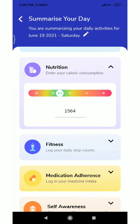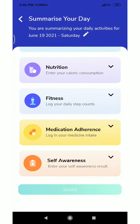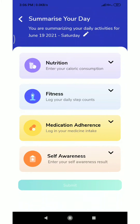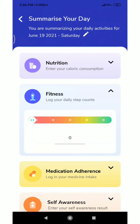Next we update nutrition details. If you are not aware of the exact calorie consumption, use the color code to put an approximate value. Put the bar on the right side if you had excess calorie consumption, otherwise put the bar on the left side.